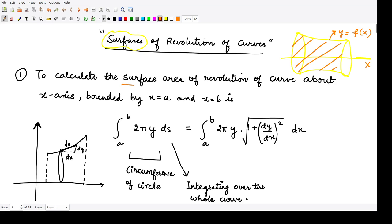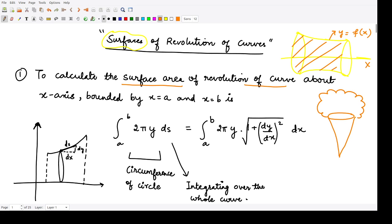Now the next thing is: how can you calculate the surface area of revolution of this curve? Suppose you have one ice cream cone. Say this is the cone that you have and you have some ice cream here on the top of it. Now if you are to calculate the volume — you have just eaten all the ice cream which was present up here — so all the ice cream is available only inside the cone. That would be calculating the volume for this whole cone: how much ice cream is filled into this cone.